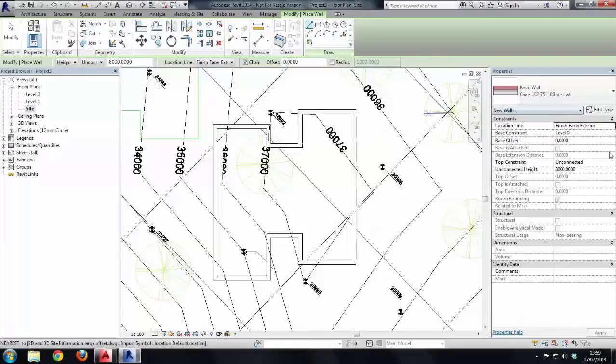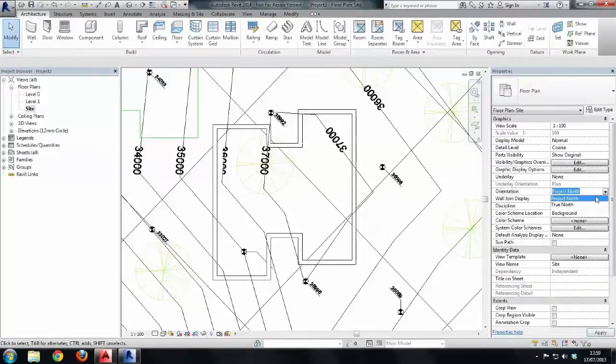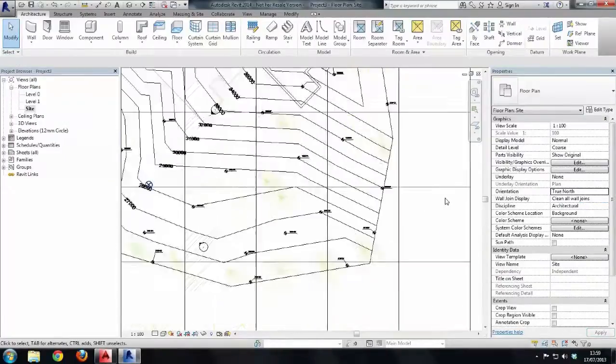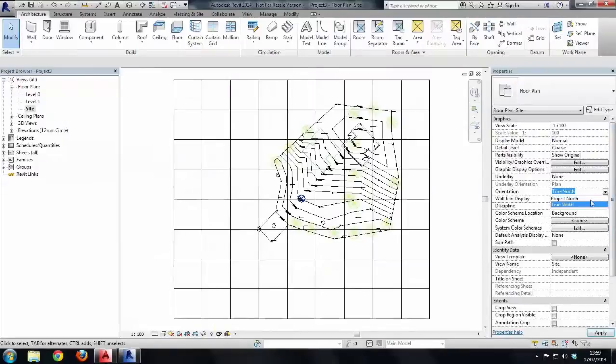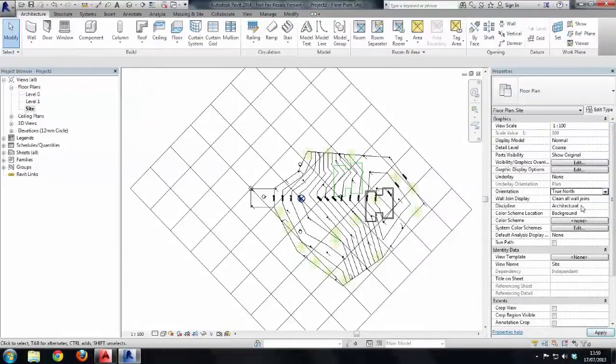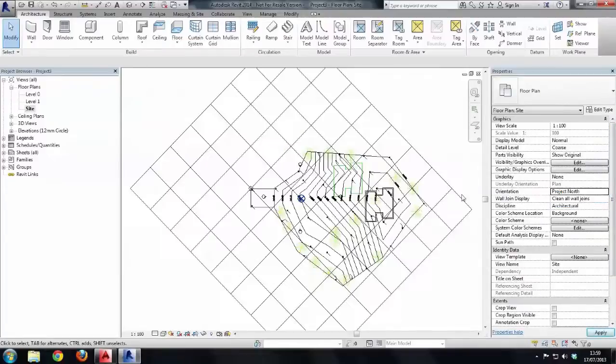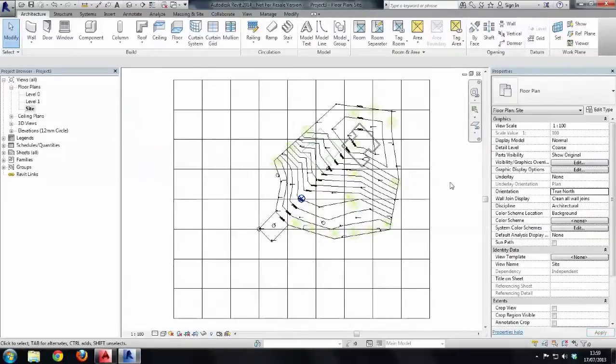Now if I change the orientation of the view to True North again, and then switch to Fit, see how everything just manipulates as it should? The orientation of the walls is correct regardless, which is exactly what we want. Let's leave it True North.